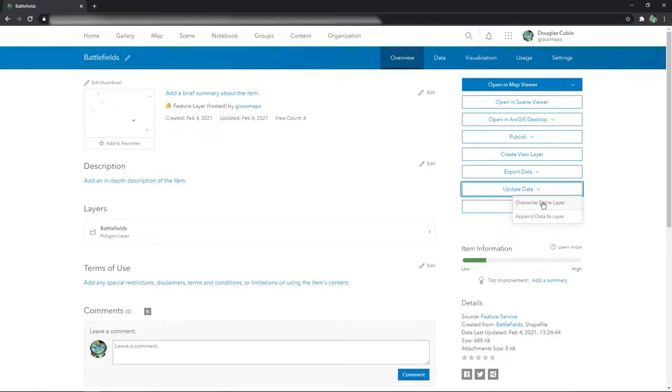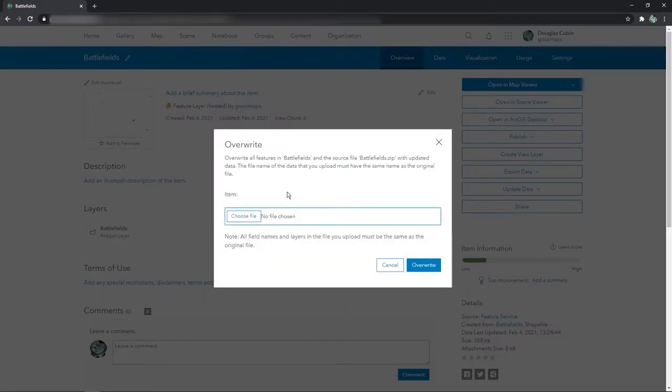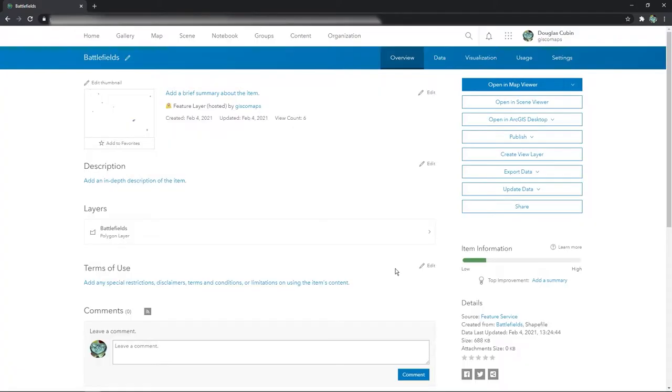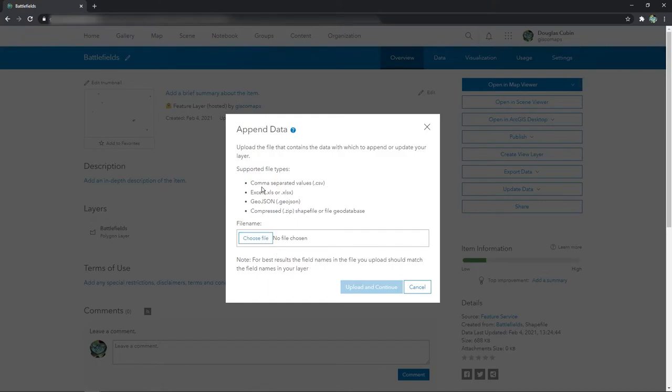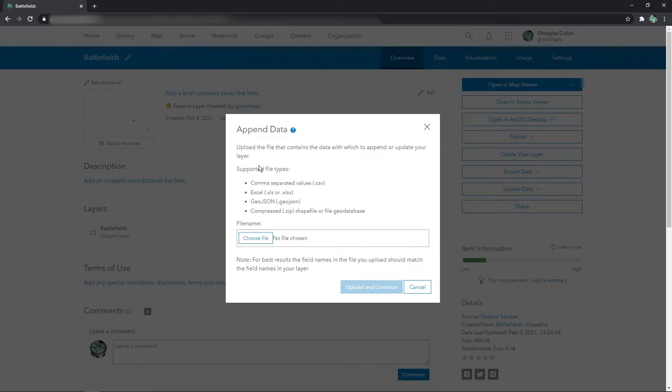I'll be able to overwrite the entire layer with the whole new file and then it would just update the feature service. Or I can append. You get a dialog box, you choose the file, how you want the source data. This will be appended with obviously keeping the appropriate schema, same database structure, the same file structure.